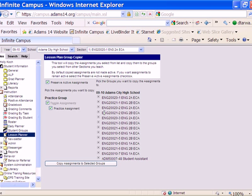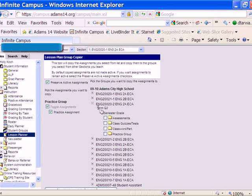On the right-hand side, I have to select what section and group I want to copy it to. So I'm going to, in this example, copy it to section 200-20-2. Here are the groups that I could copy it to, and I do have a Practice Group in here, so I'm going to select Practice Group.